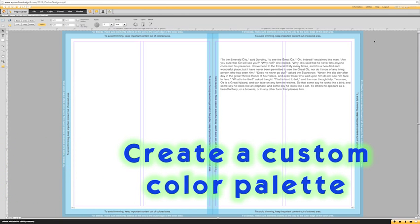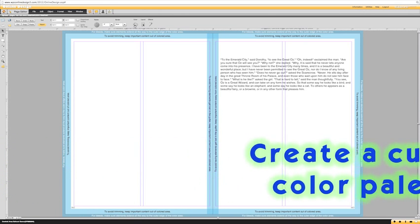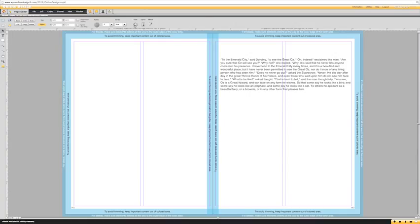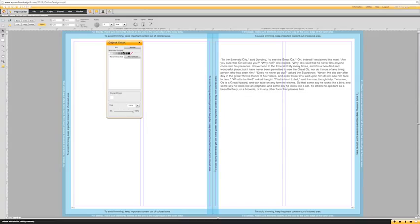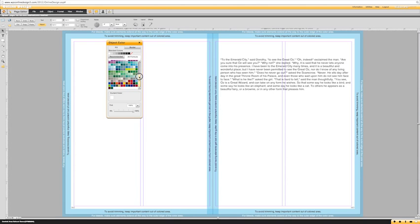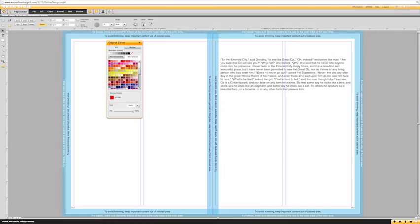Number one is choosing your color palette. By default on your pages when you click color, you will see recommended with nothing there, and then you can click all formula which has all of the formula colors by Walsworth. This is not the best way to choose your colors because there are a bunch of different reds, for example, and different people may choose different colors.